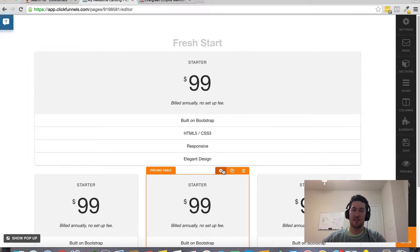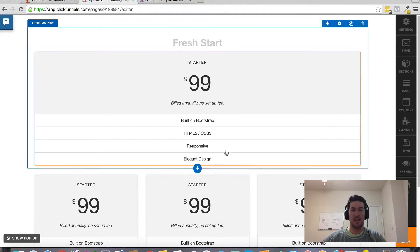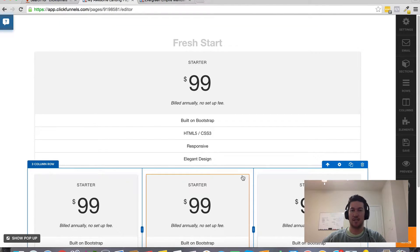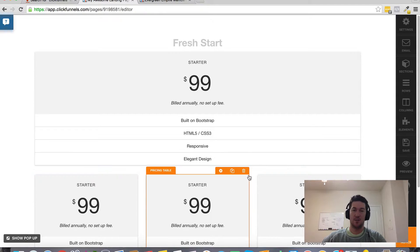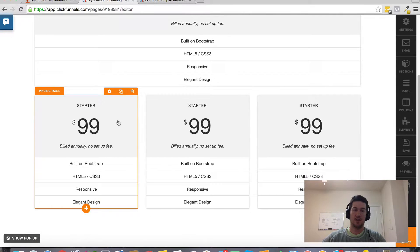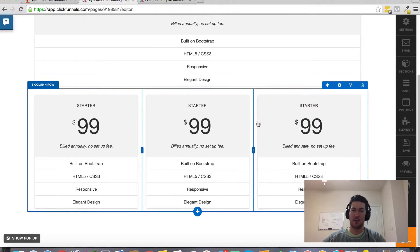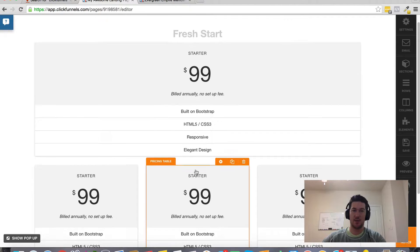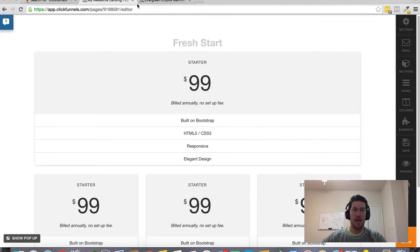So that's how to add a simple pricing table within your ClickFunnels account. It already has a little element that's predefined, but you can of course customize this any way you want. And so that's where you go within ClickFunnels to do that.